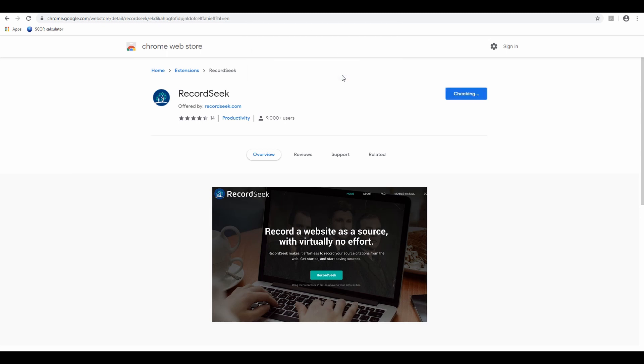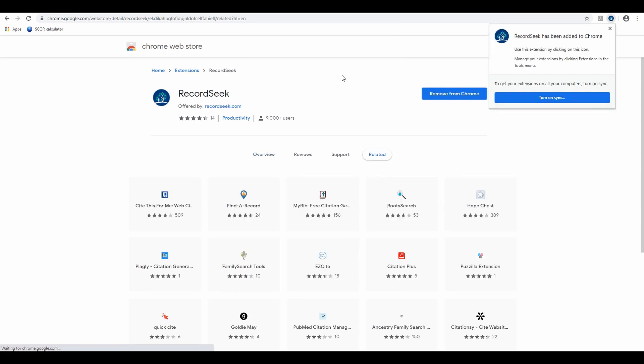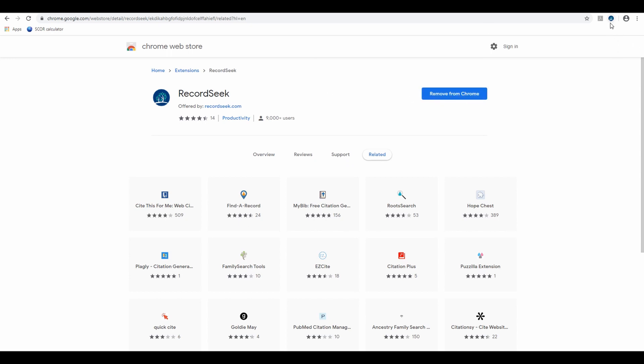We're going to hit Add to Chrome, Add Extension. And then we see this remove from Chrome, meaning it is added. And we see the icon up in this top corner here.